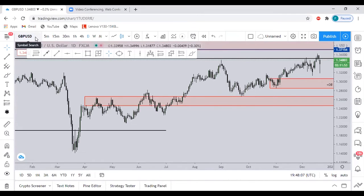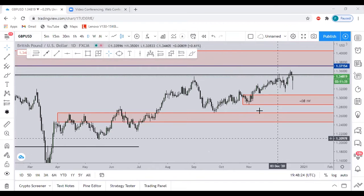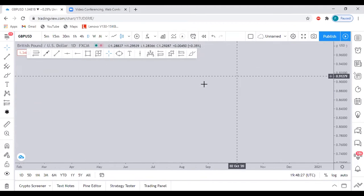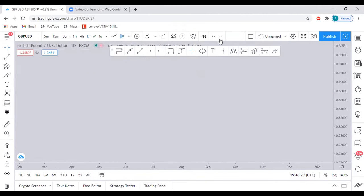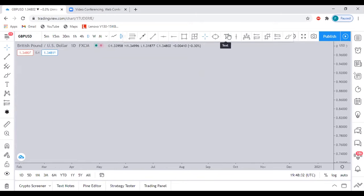When we talk of internal range liquidity, these are some of the things we are looking at: we are looking at fair value gaps, liquidity voids, and what we call volume imbalance. Write these things down — fair value gaps, liquidity voids, and volume imbalance. These are all forms of internal range liquidity.